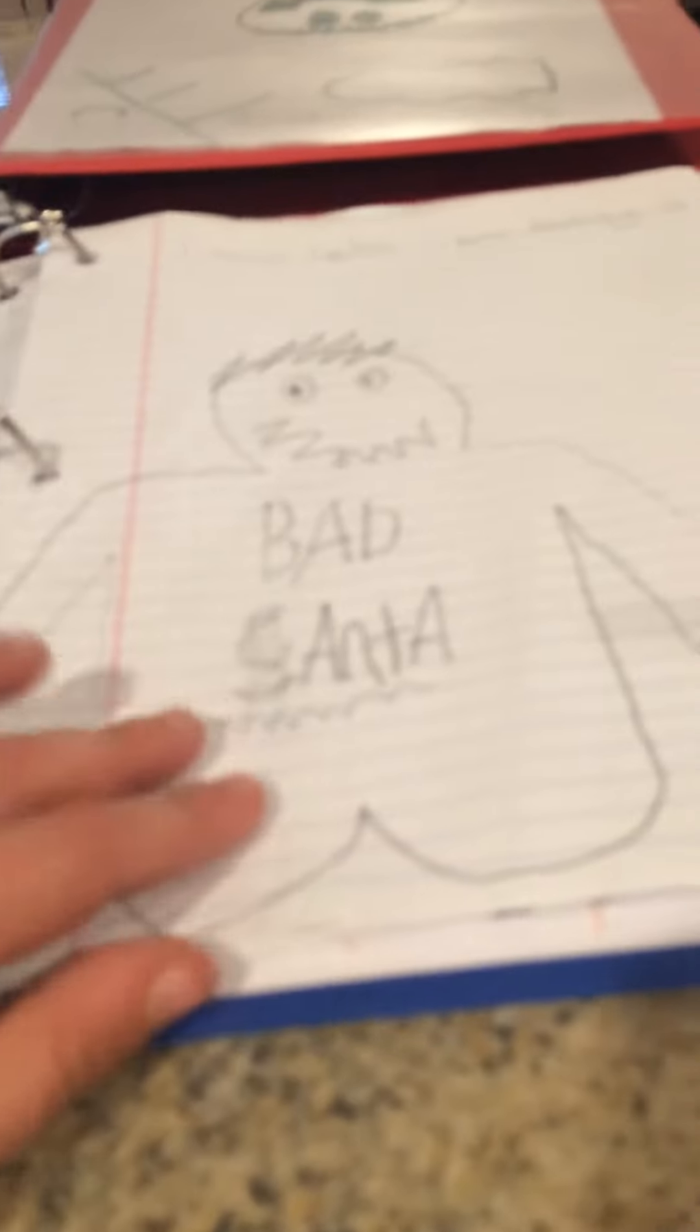So this is a personification. I draw the house mom, mom too, and I draw the smiling face. It's a personification. Bad Santa.